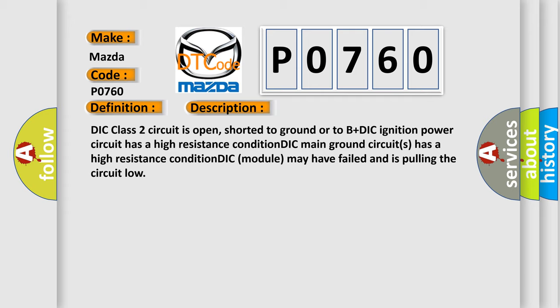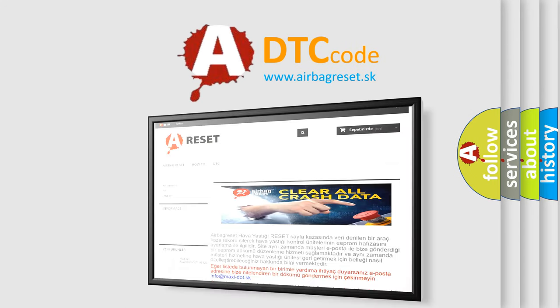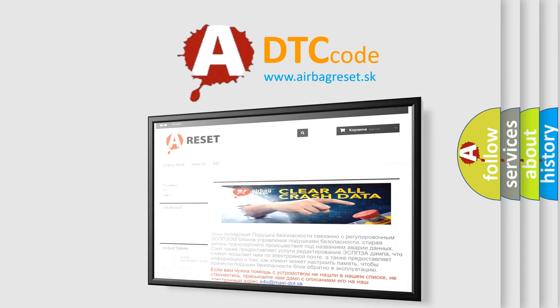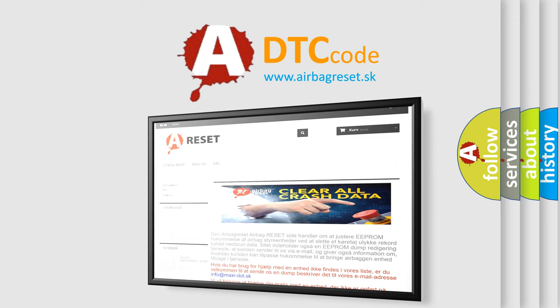The Airbag Reset website aims to provide information in 52 languages. Thank you for your attention and stay tuned for the next video.